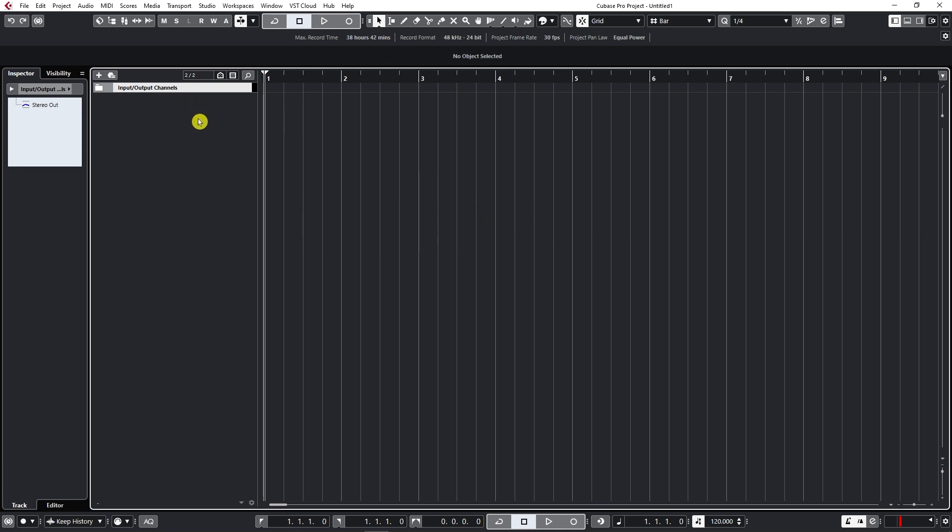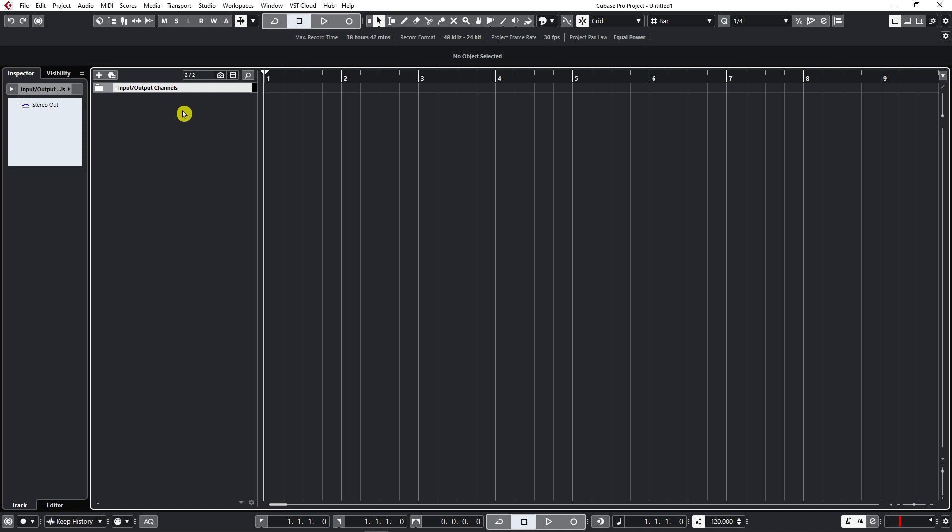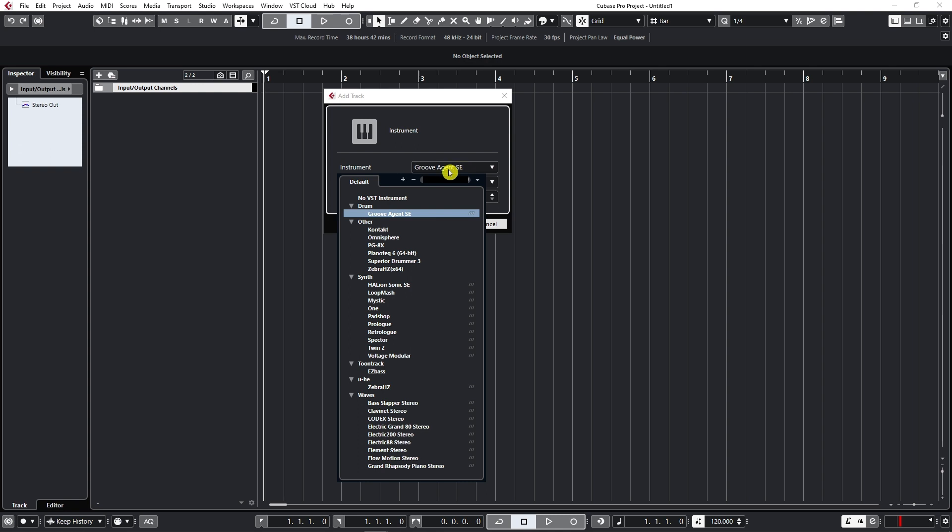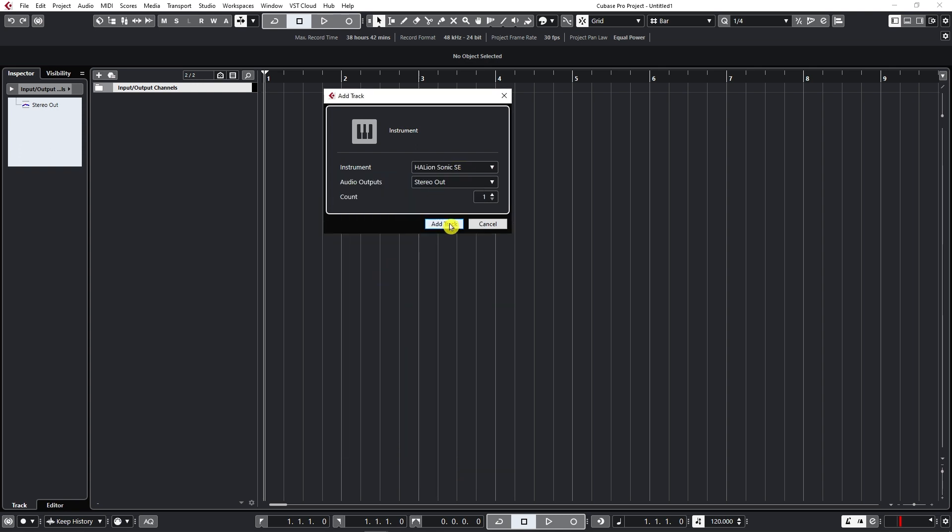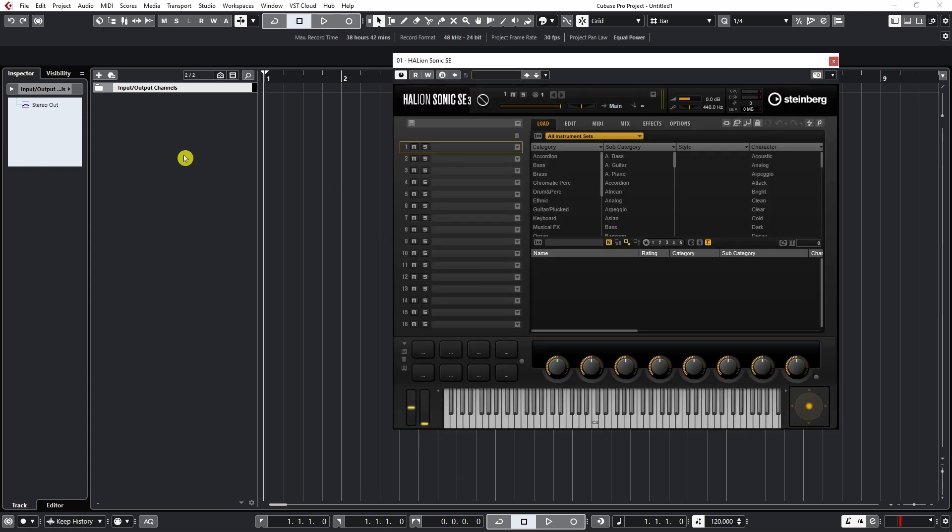For this purpose, I'm going to add two virtual instruments and two instrument tracks. So I will right-click, add instrument track, and add one Halion Sonic. Let's add track.